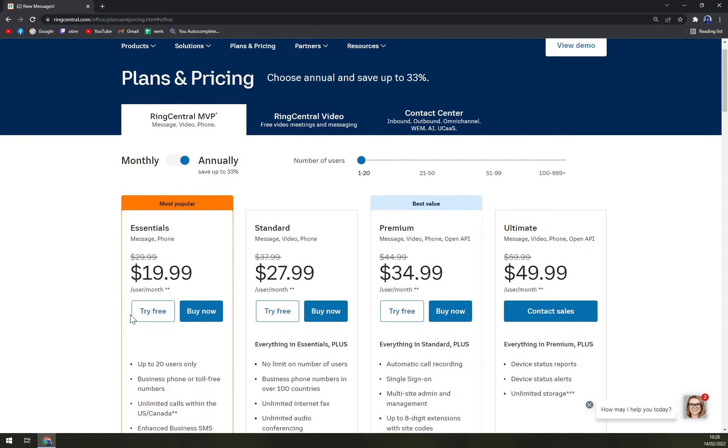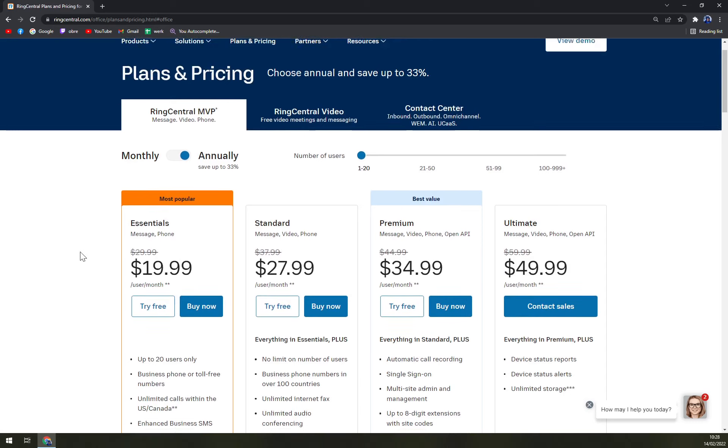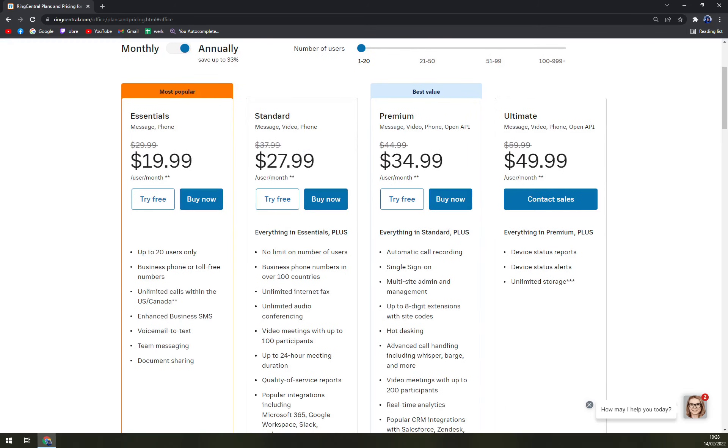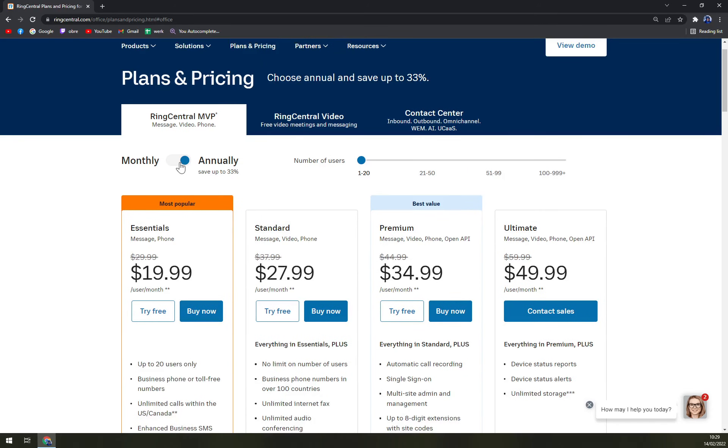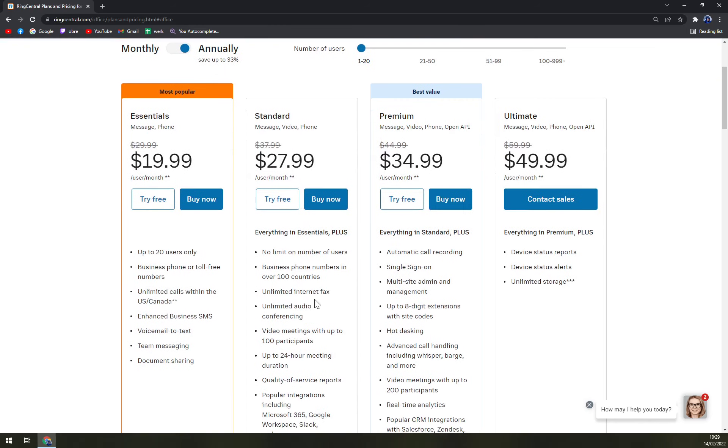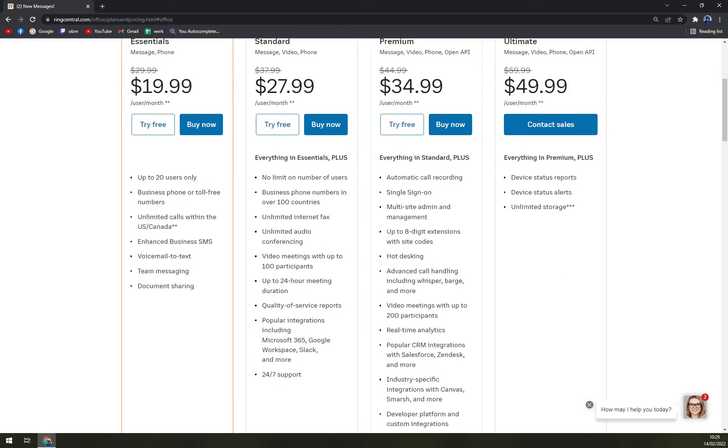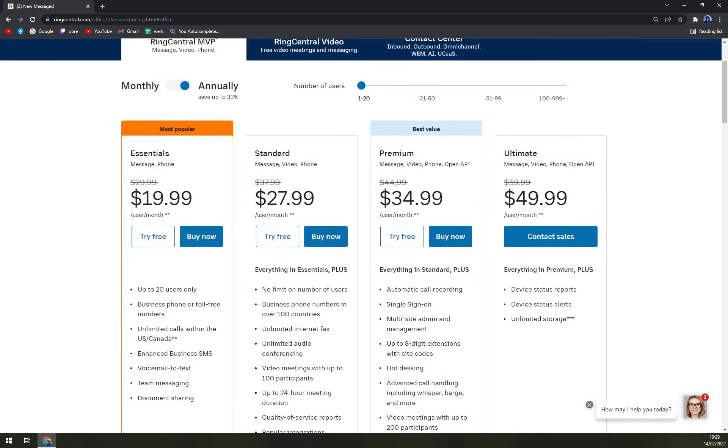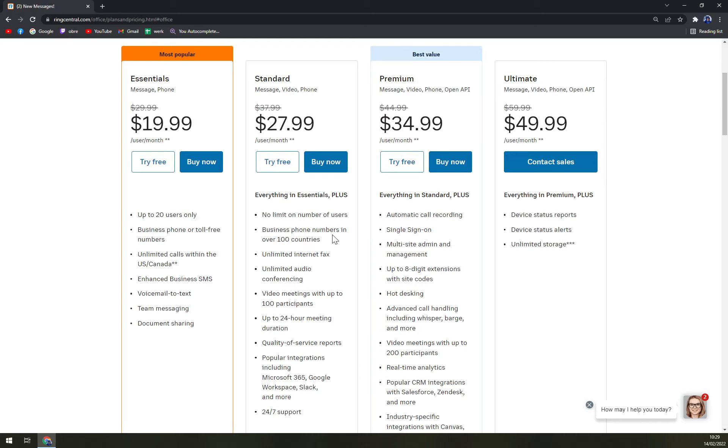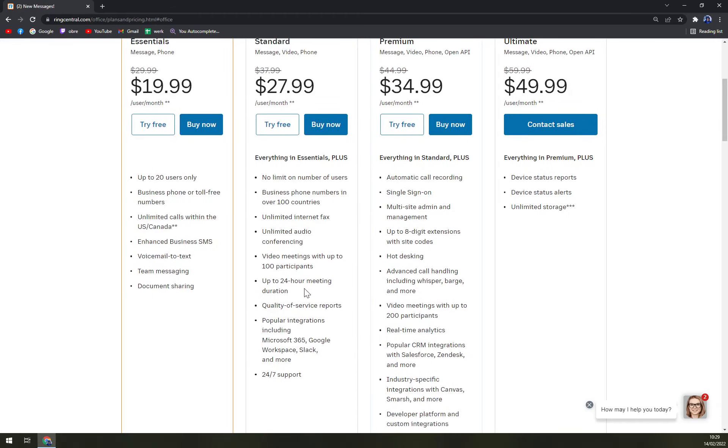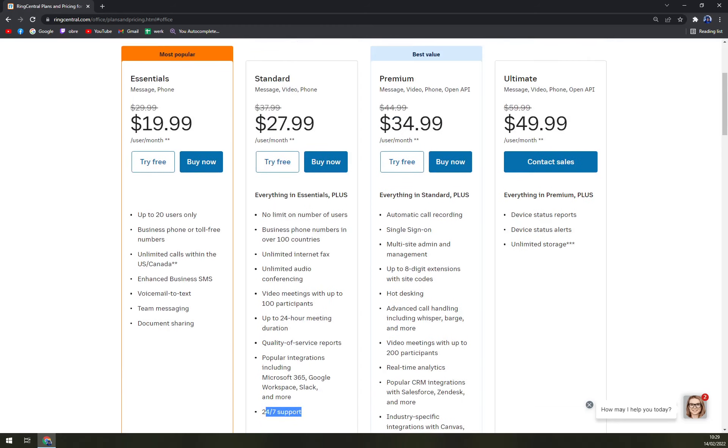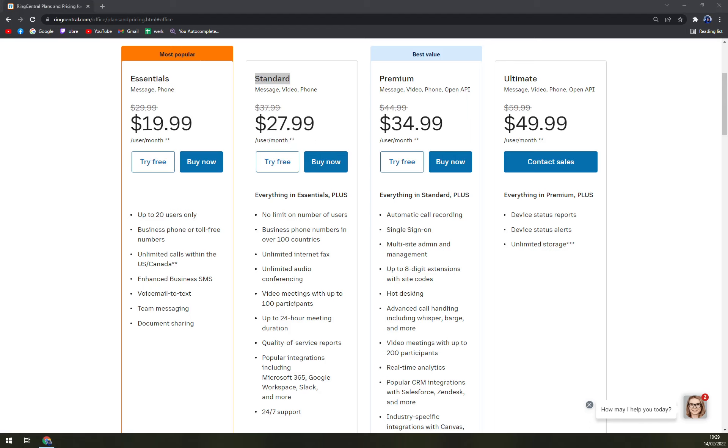Then we go with Standard, which is $27.99 billed annually or $37.99 if you want to be billed monthly. You get no limit on number of users, business phone numbers in over 100 countries, which means if you're not from the US or Canada, you have to go with Standard at least. Unlimited internet fax, unlimited audio video meetings up to 24-hour meetings duration, quality of service reports, popular integrations like Microsoft 365, Google Workspace, Slack and more, and 24/7 support. But as you can see, only in the Standard package, which I would say is really expensive for one user a month.